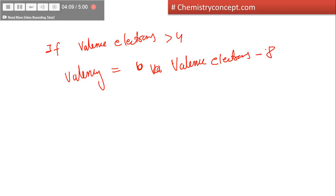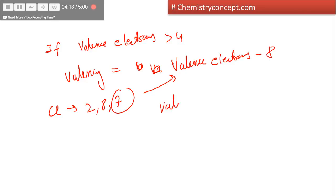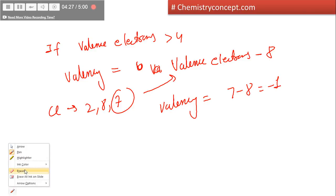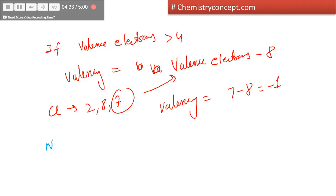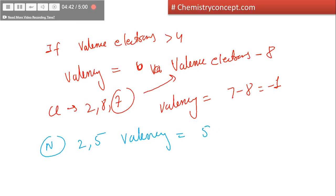If valence electrons are greater than 4, then valency equals valence electrons minus 8. For example, in the case of chlorine, the configuration is 2-8-7, so valency would be 7 minus 8, which equals -1. So valence electrons are 7 but valency is 1. Similarly for nitrogen, the configuration is 2-5, so valency would be 5 minus 8, which equals -3, meaning its valency is 3. And if valence electrons are exactly 4, then valency is equal to 4.